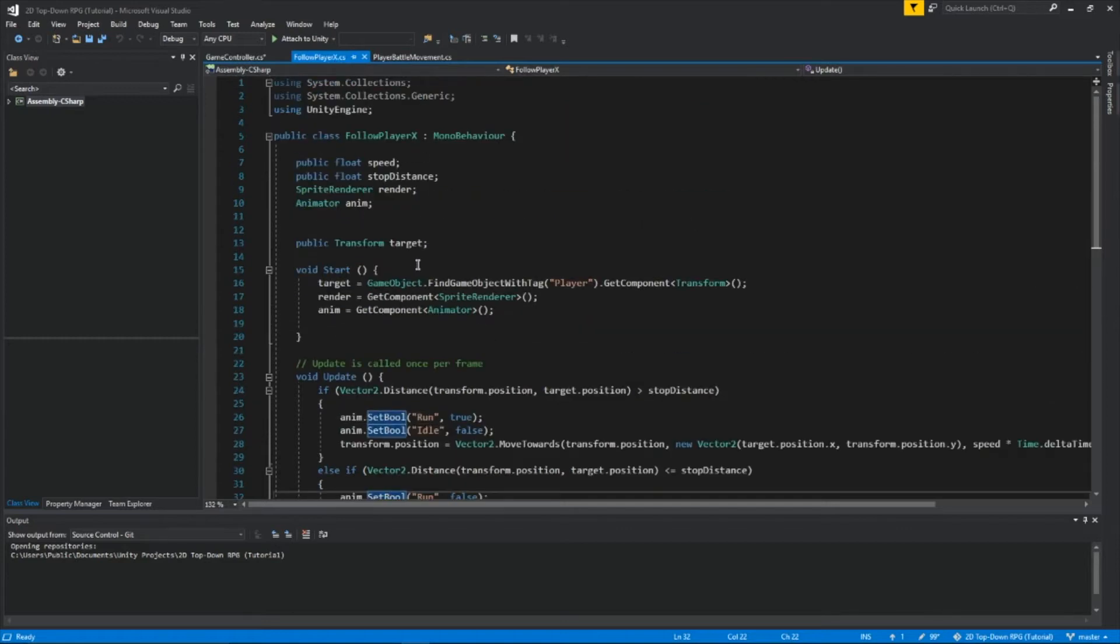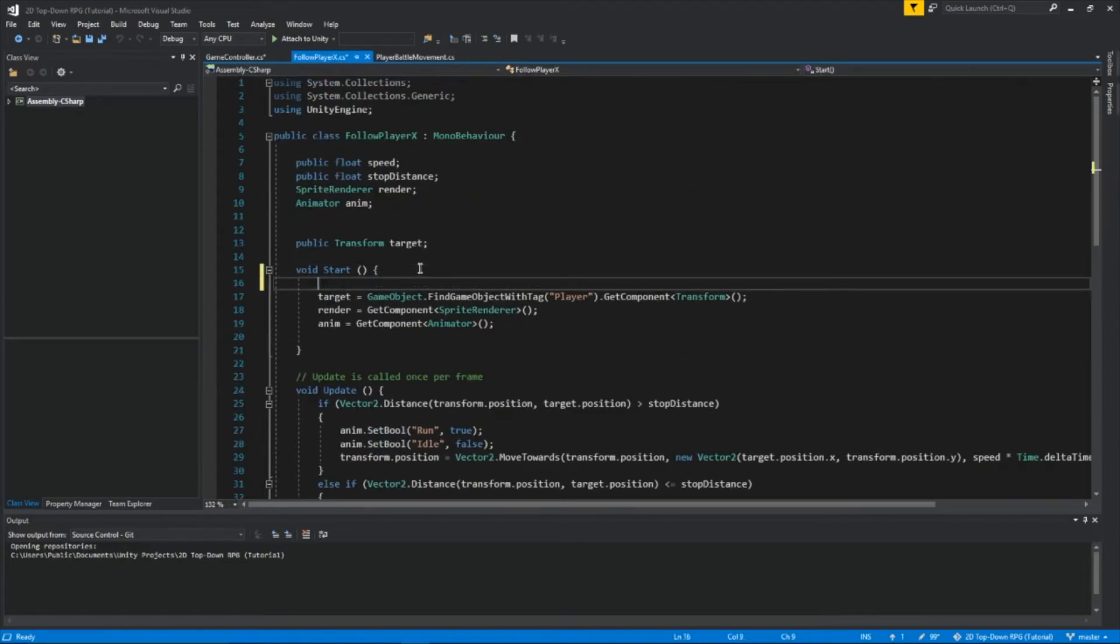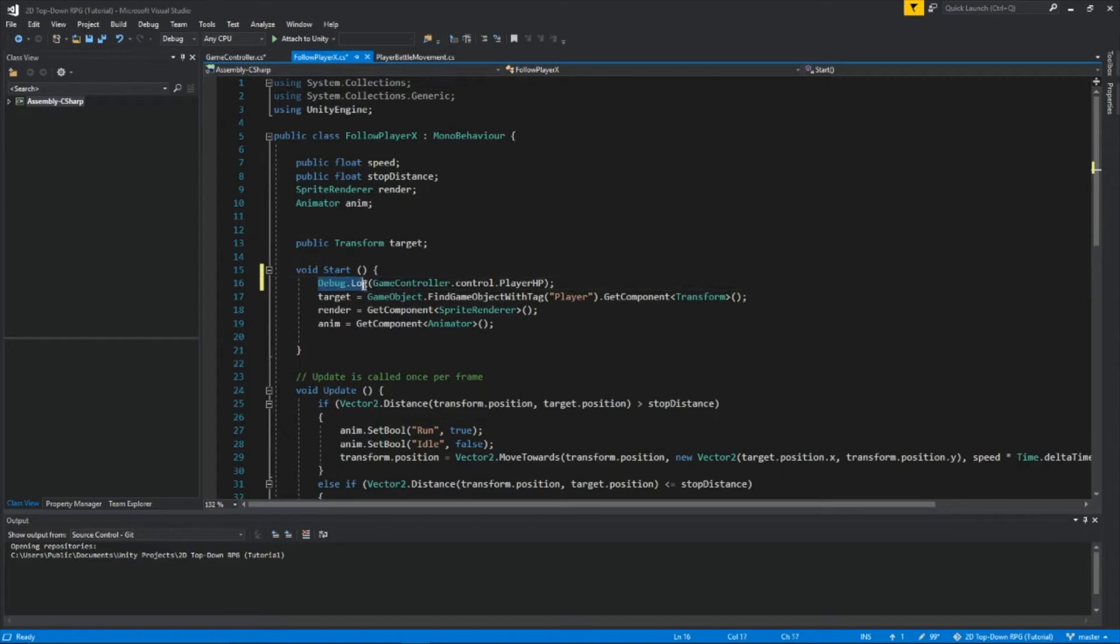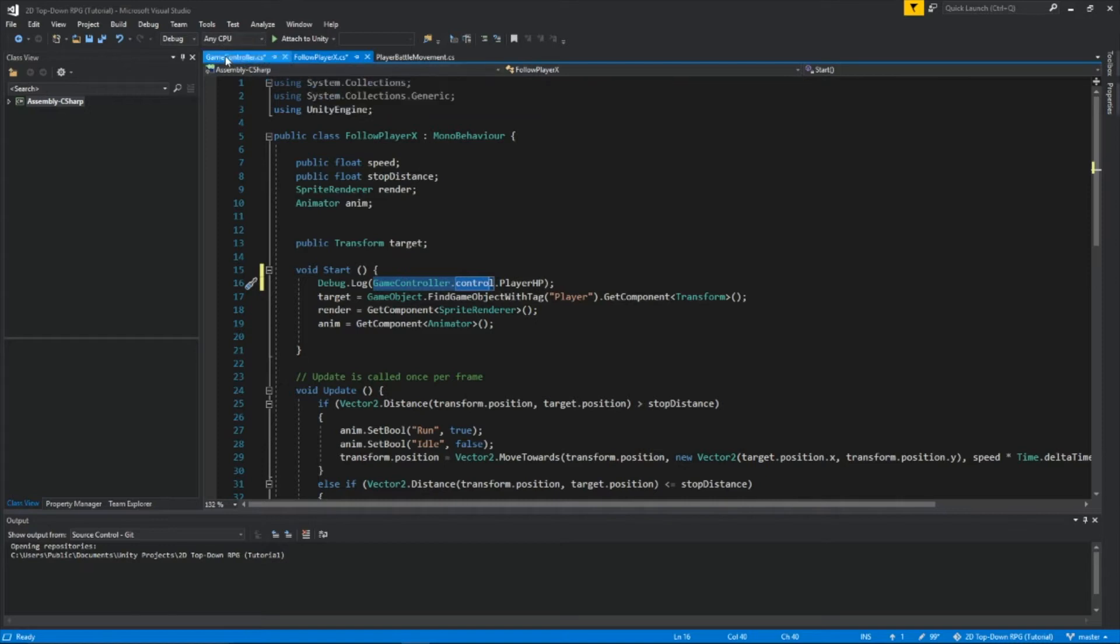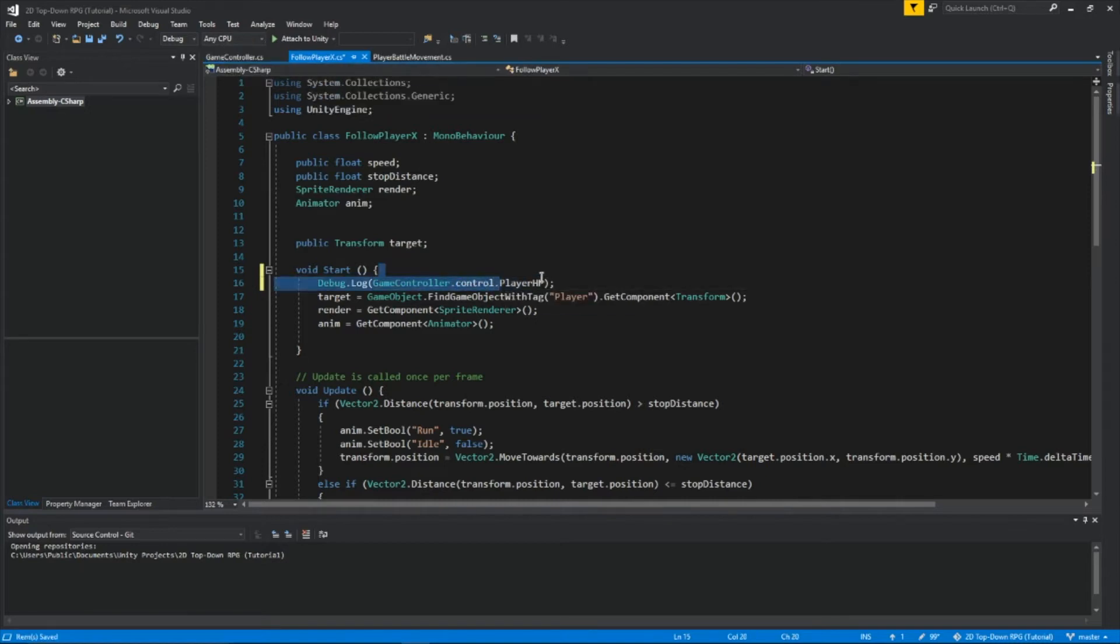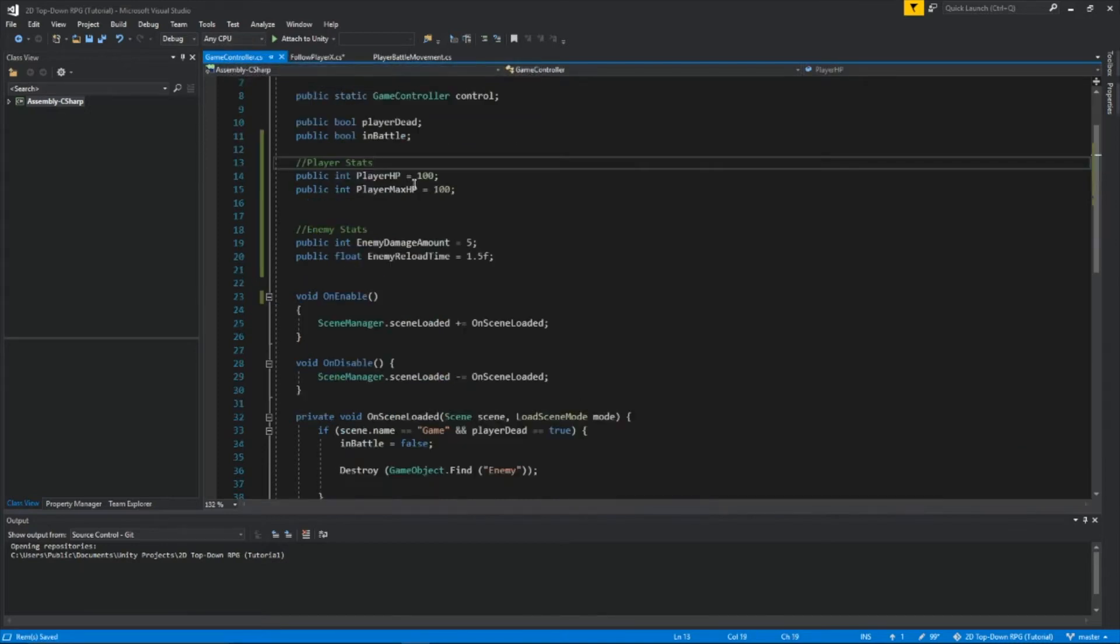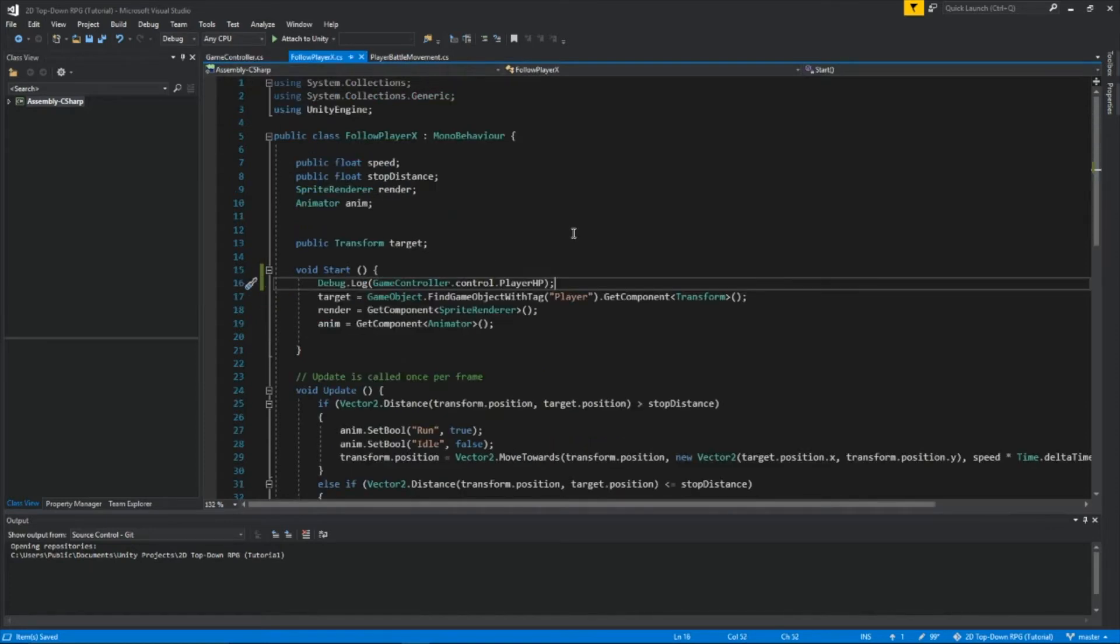Now let's go to FollowPlayerX. And we're going to add this in the start function. Debug.log, which means something's going to pop up in the console. GameController.control. We're getting this script right here, GameController. And we're getting the player HP. So when we start the game, the player health points is 100. So it's going to log our health points at the beginning of the game.